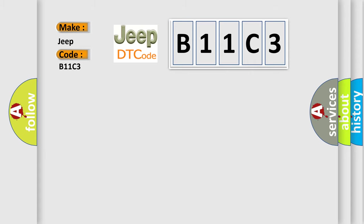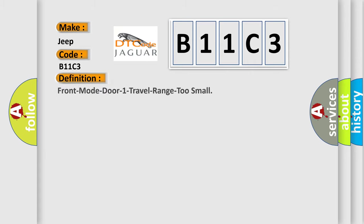The basic definition is Front mode door 1 travel range 2 small. And now this is a short description of this DTC code.